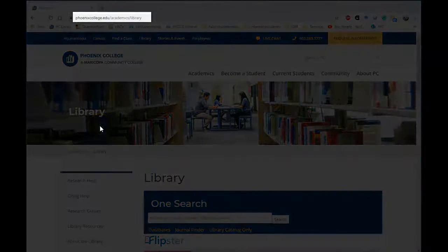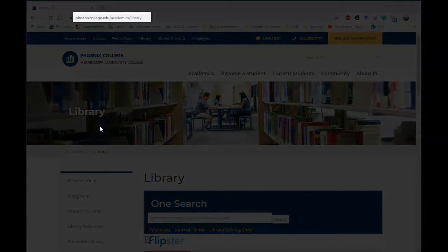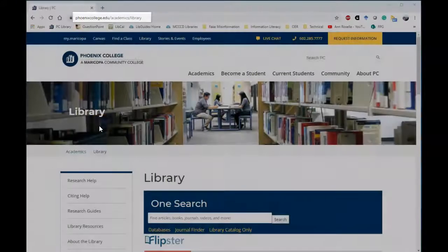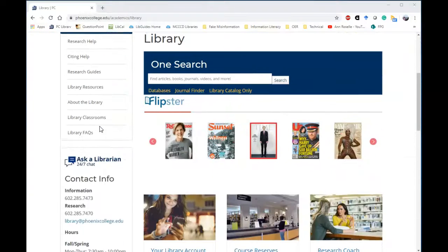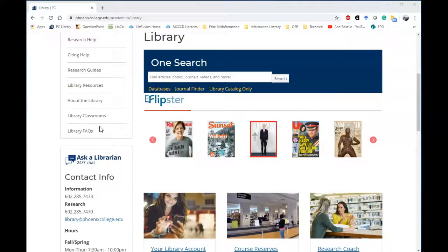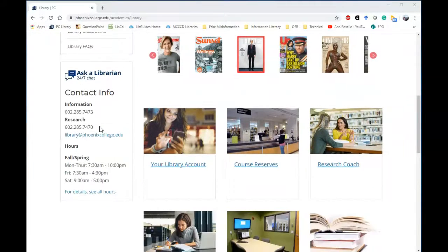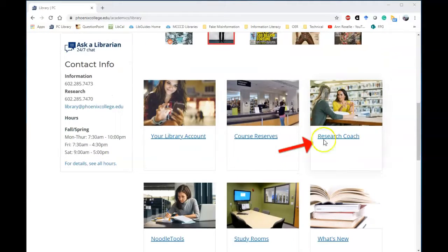This is the library's home page. You'll be using library resources to help put together your paper in this class. From the library's home page, scroll down until you see Research Coach.